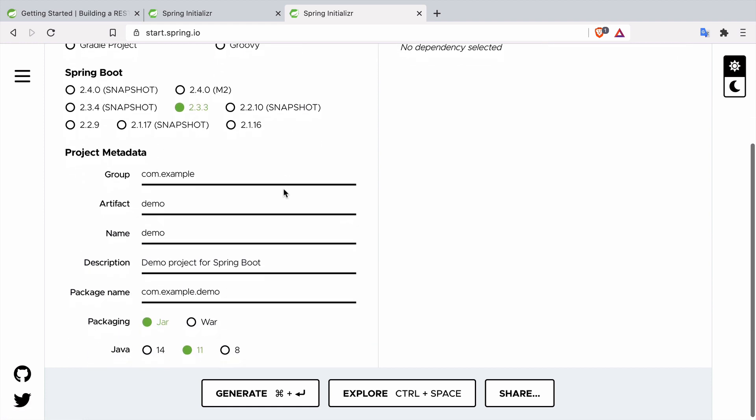The next section is the Spring Boot version. The one that is selected by default is the latest stable version. All the versions that have snapshot here means that they are still under development, meaning that every day this version can be different. Whenever someone from the Spring Team pushes a commit then this version can be different, which means that probably you don't really want to use it unless you are going to test some cutting edge feature.